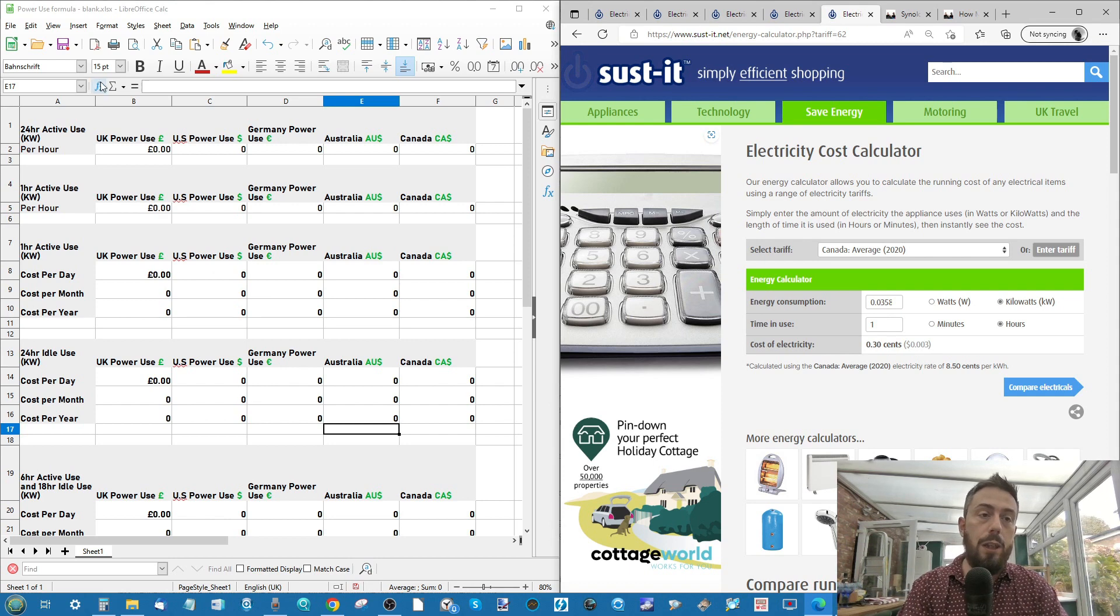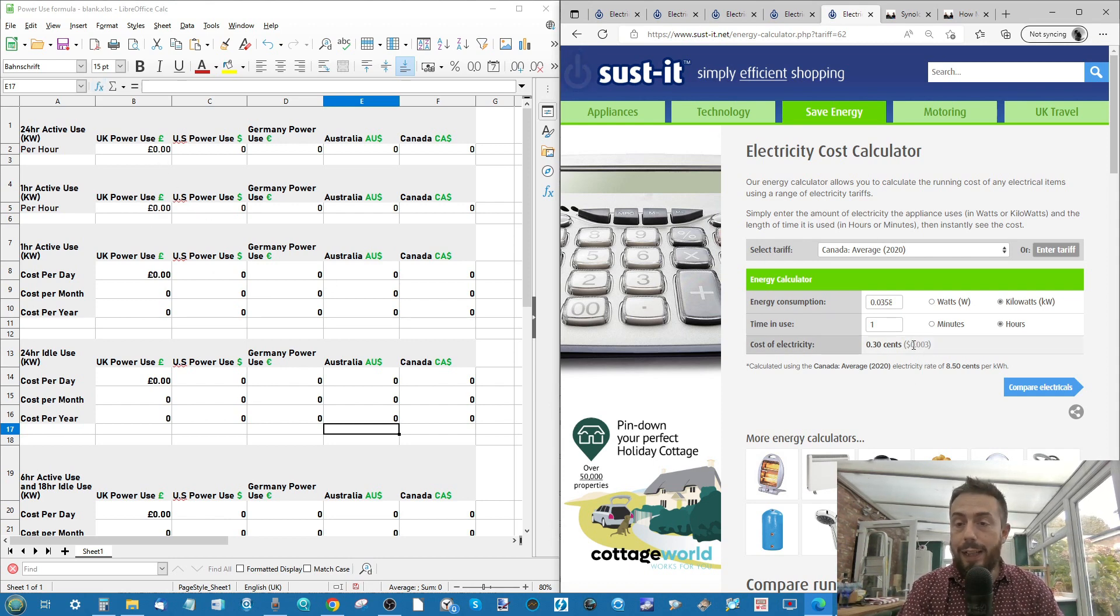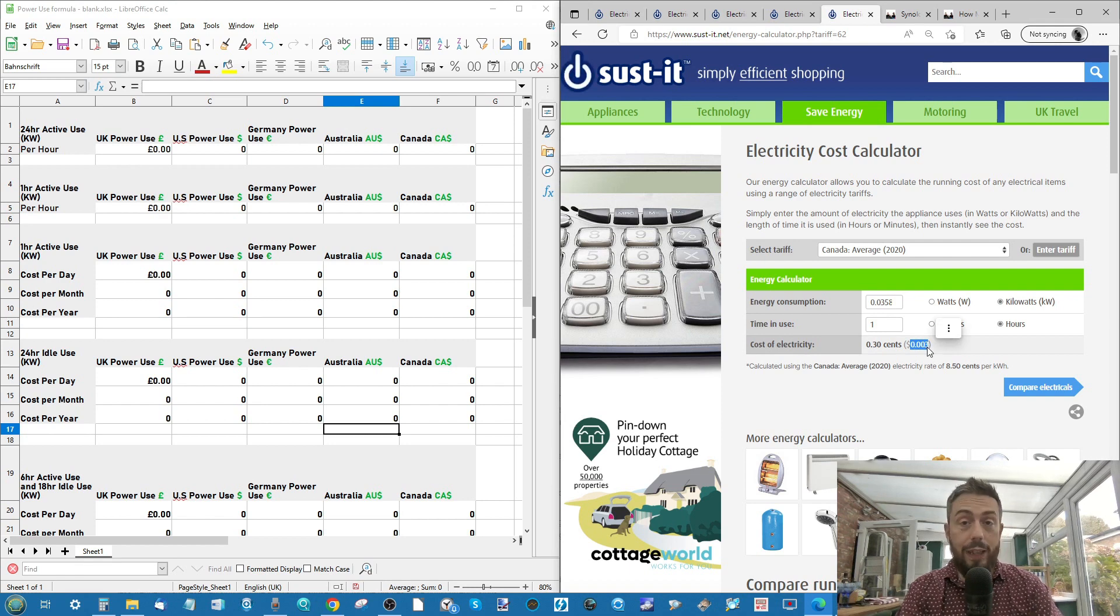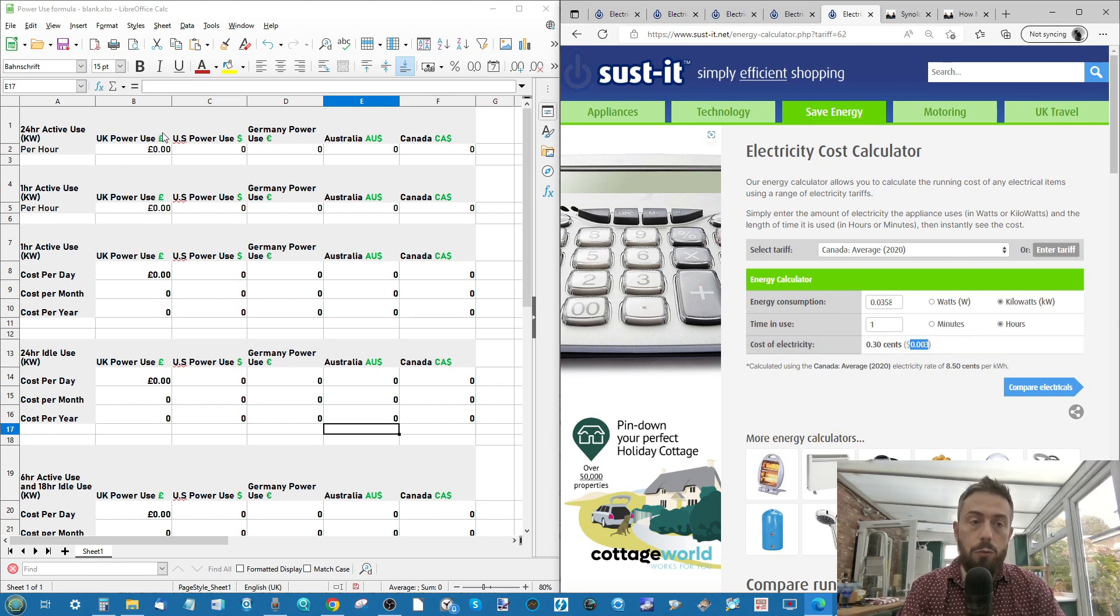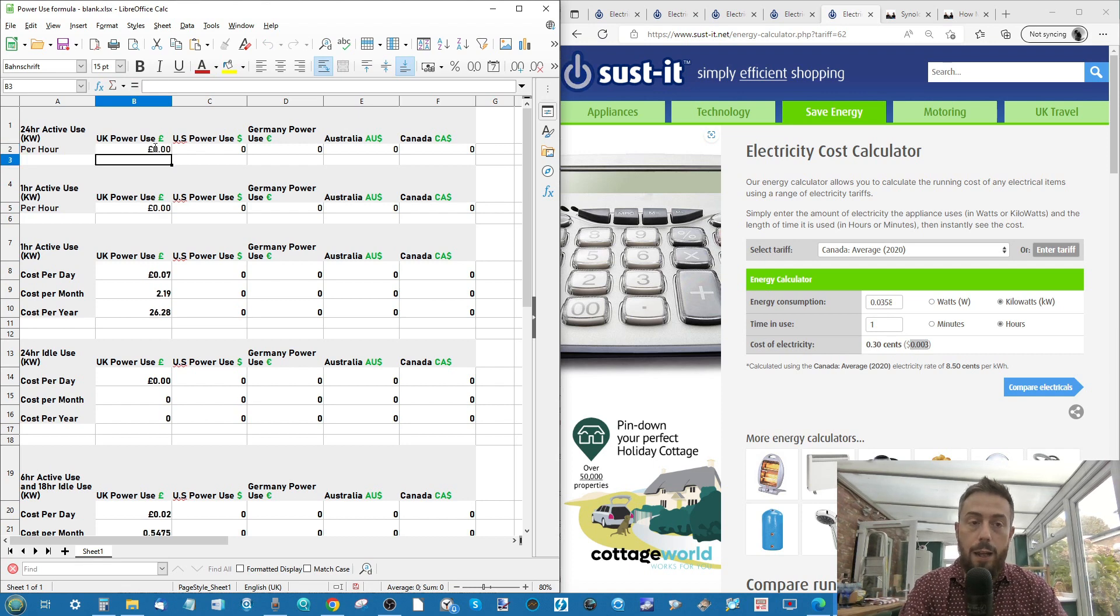So I've created just very quickly an energy formula here. And what we can do is take these figures from each of these areas and copy them directly into our calculator.